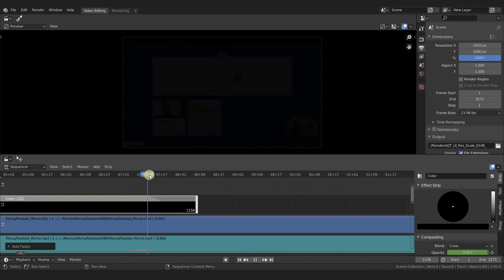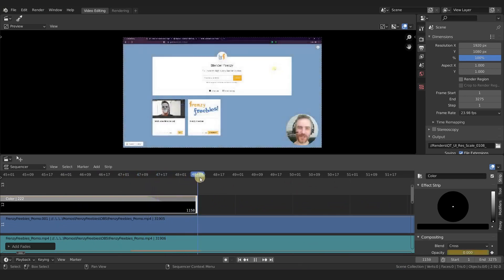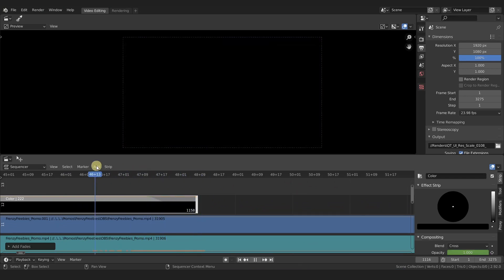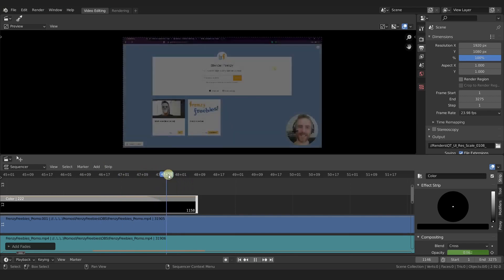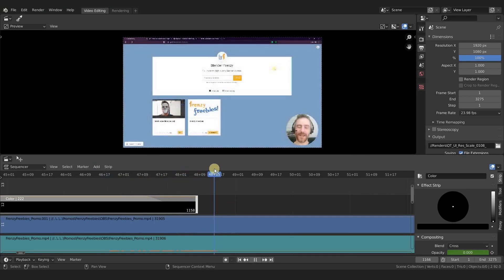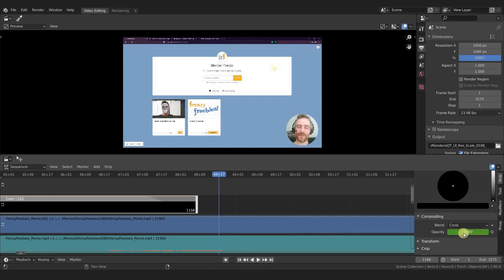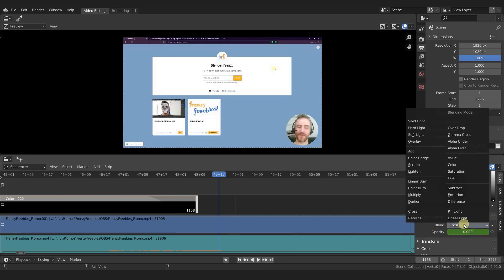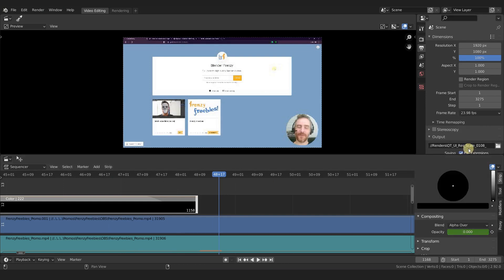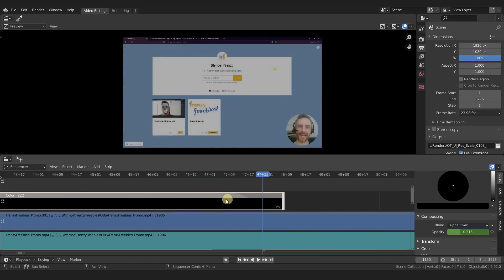You can see this little curve. If we zoom in here, the curve starts right here and that's when our fade out starts. It starts at full black and then it fades out. Since we have it over our footage we can see the footage behind it. If this isn't working for you, just come down here to blend mode under the strip tab and then choose alpha over.